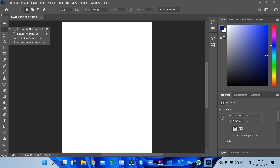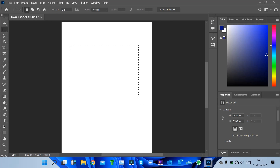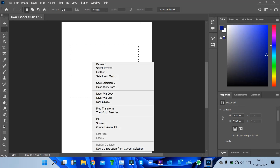Next we have the Marquee tool, which is the basic selection tool in Photoshop. We have different options: Rectangular Marquee, Elliptical Marquee, Single Row Marquee, and Single Column Marquee. We use this to select a layer — for example, if you need to select a layer in a rectangular form, you draw it over the layer and you'll see the selection indicator appear.